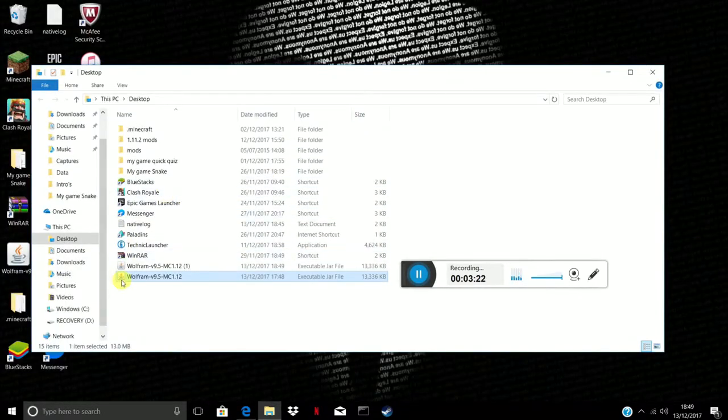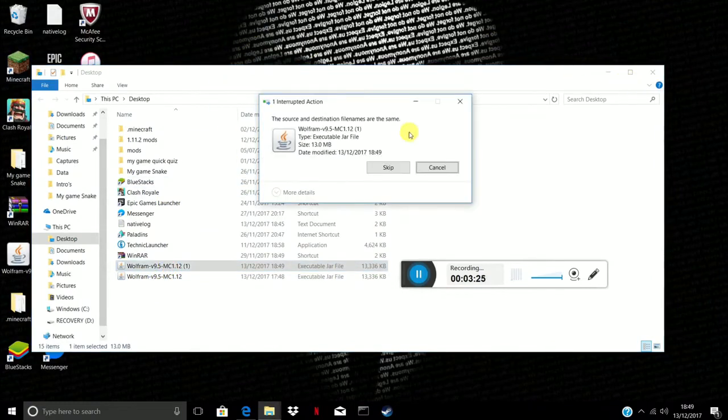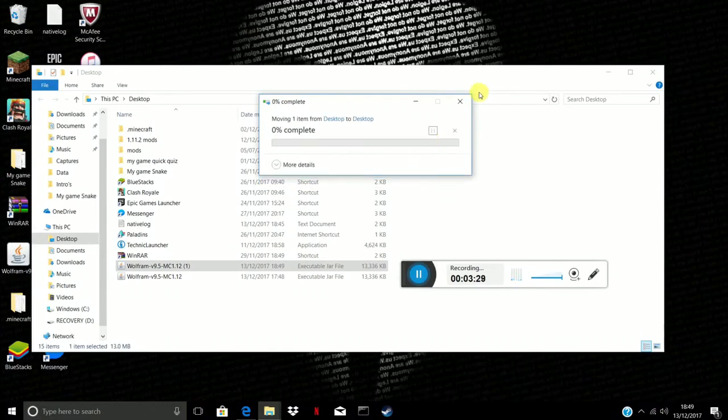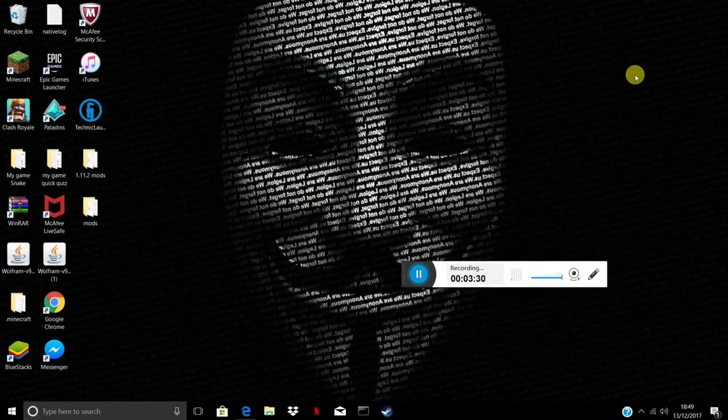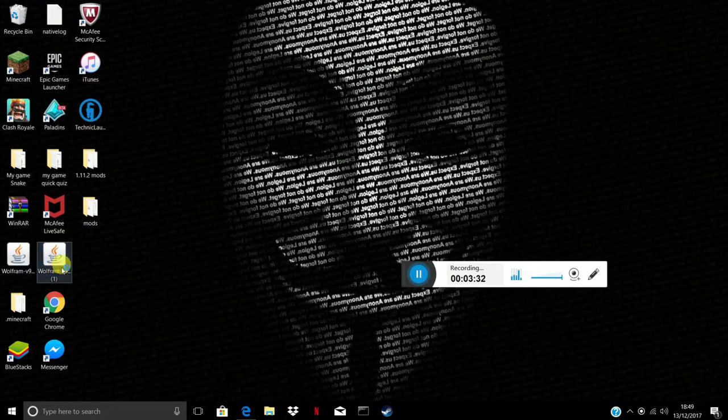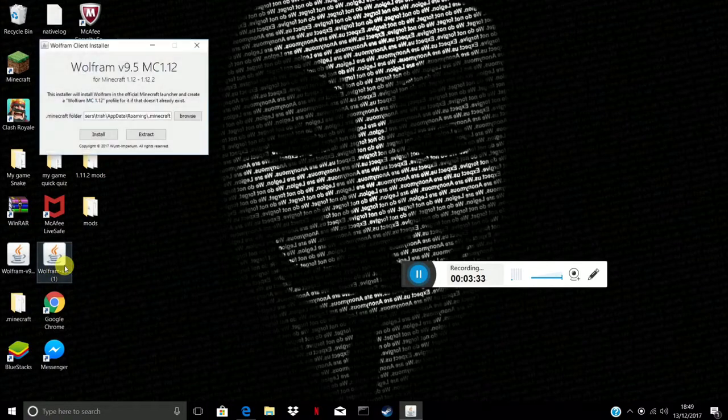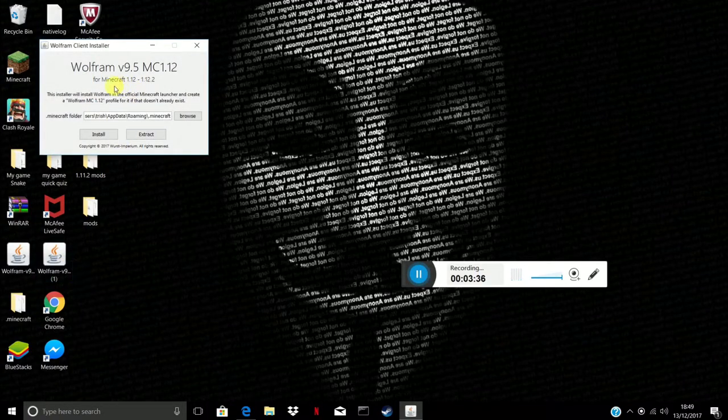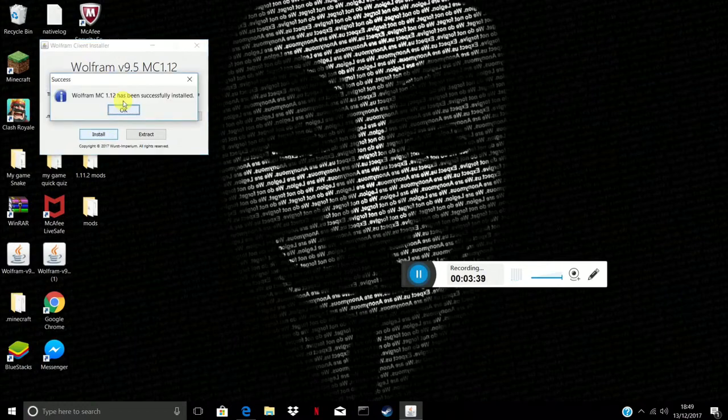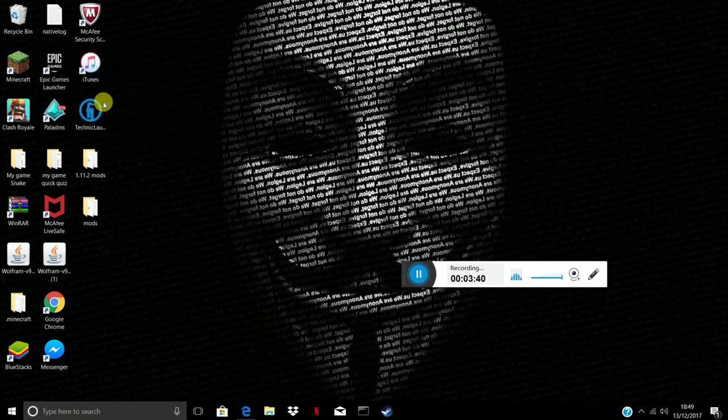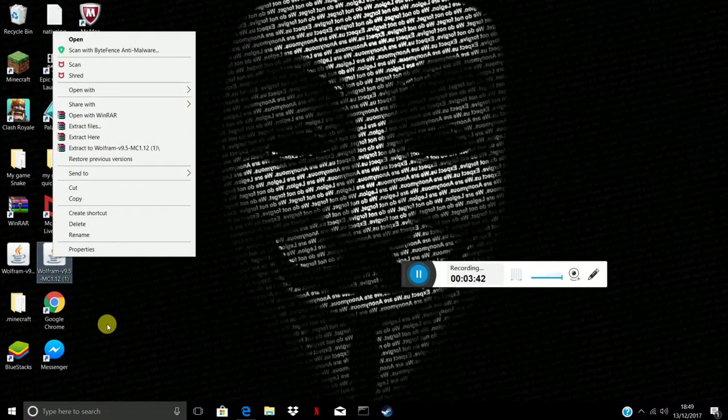As you can see I've got two here. You obviously just want to drag it down. You want to just launch it now, press install and it says it will be successful install for 1.12.2.